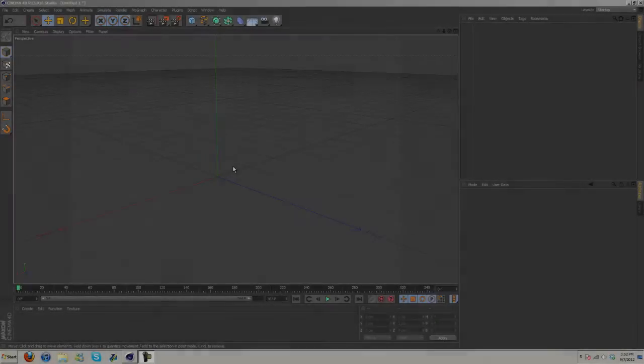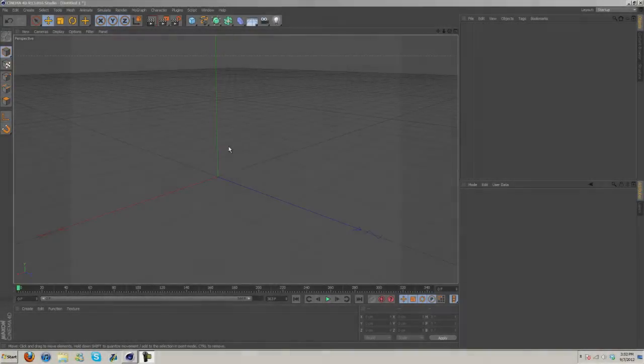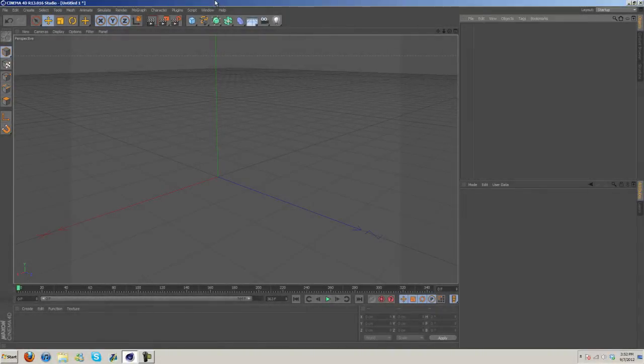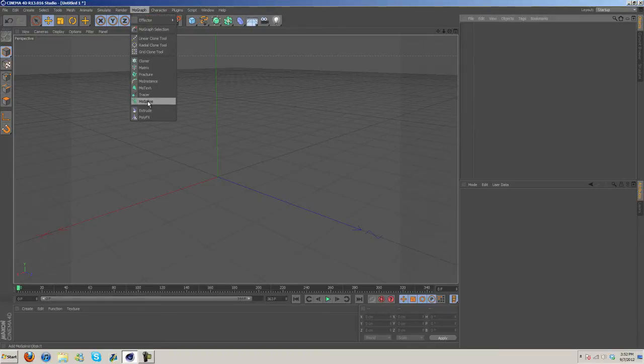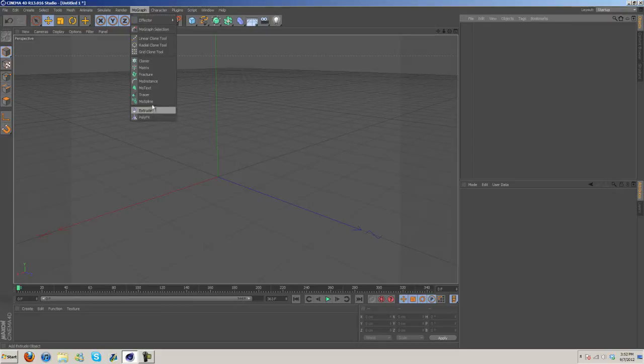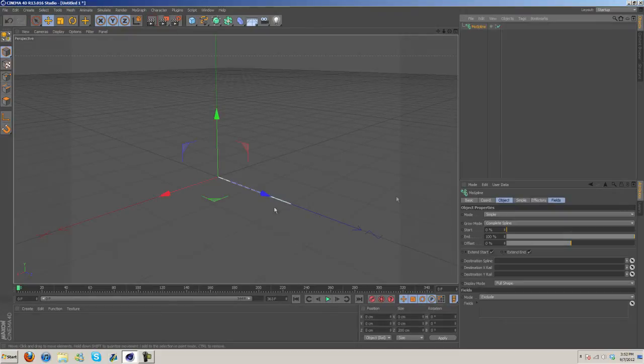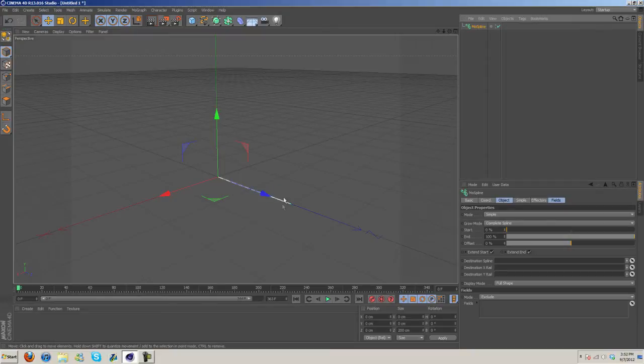Hey what's up guys, Charles here with v2ipdesigns.com. I'm going to bring you another Cinema 4D tutorial. I want to go over moSpline which is found under MoGraph, so I'm going to jump right in and get started. Here's our moSpline, starts out as a simple line.